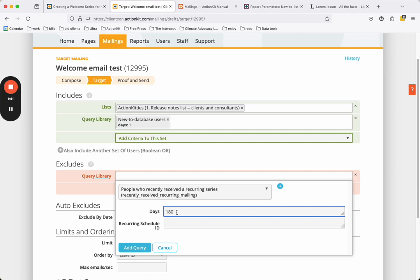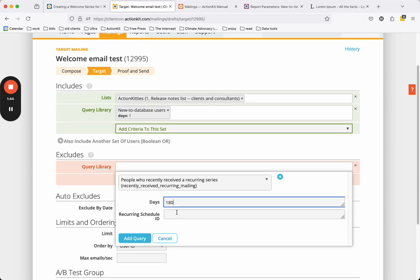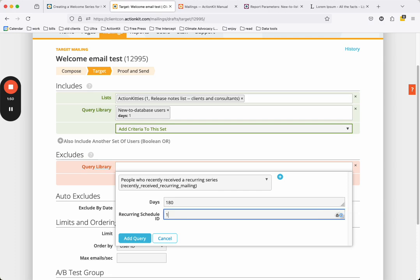In this example, we put the value of recurring schedule ID as 1. In general, we can check the IDs that correspond to each recurring mailing series on the recurring mailing page.